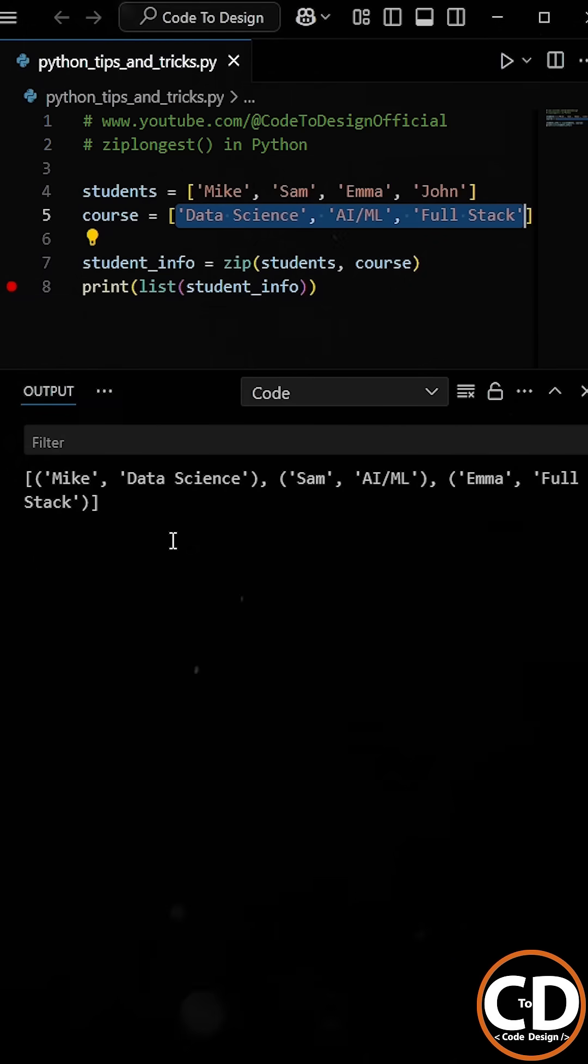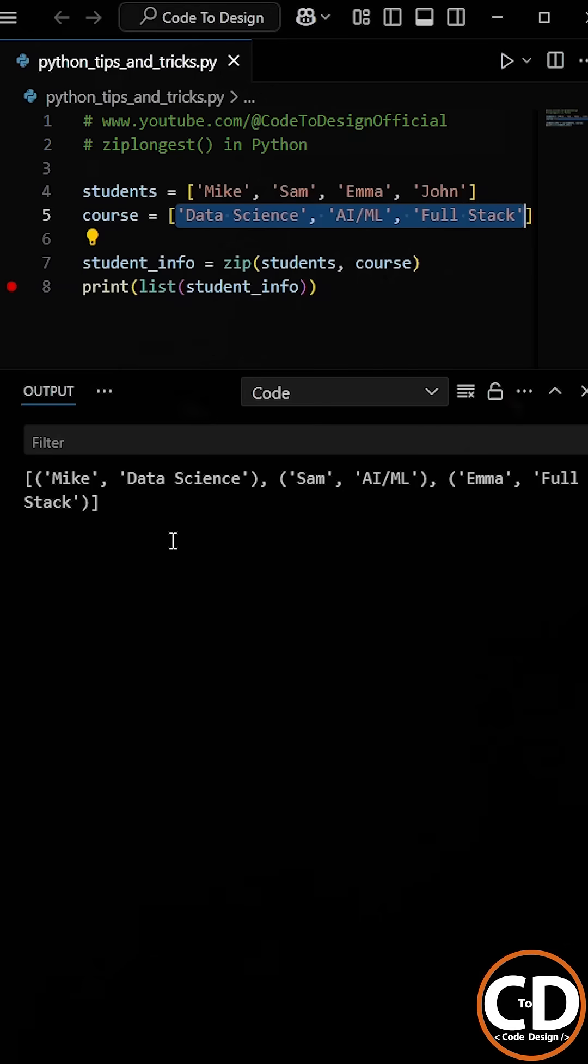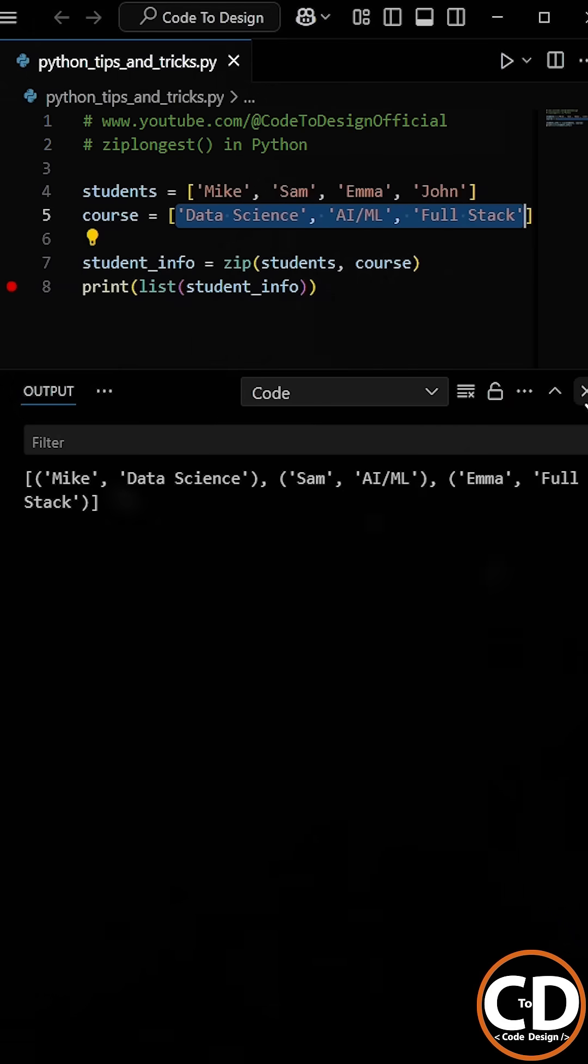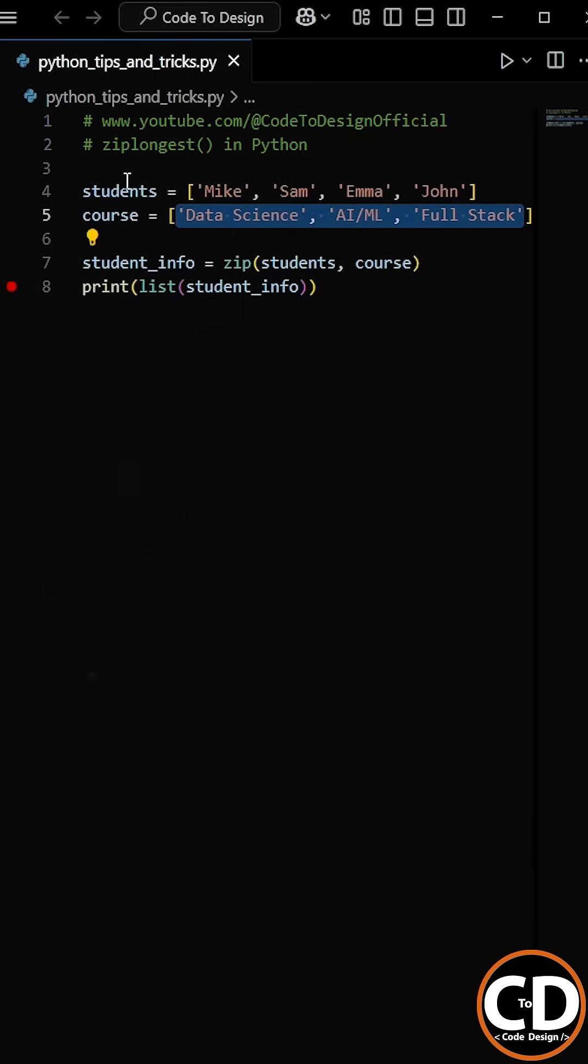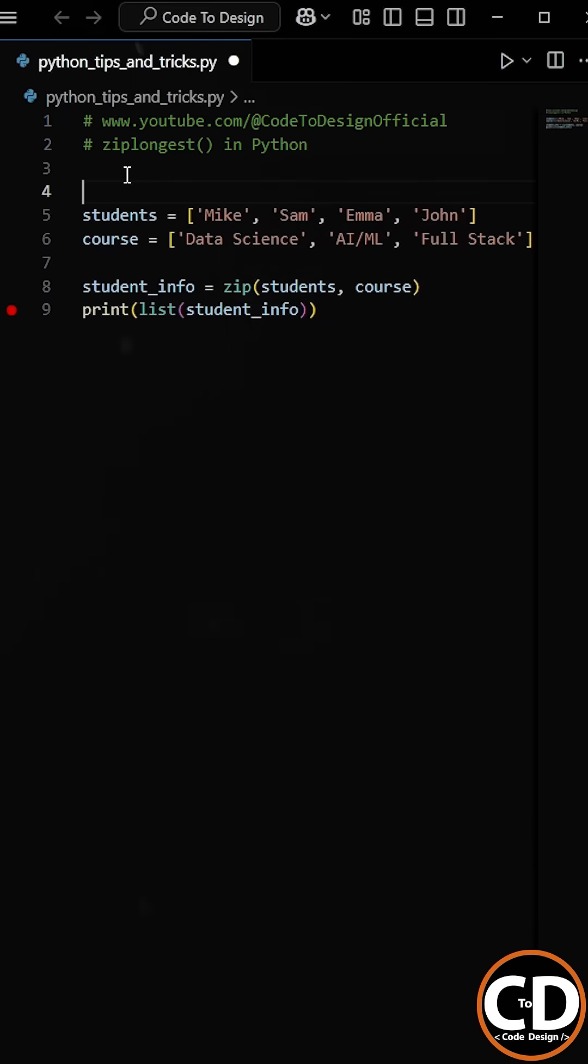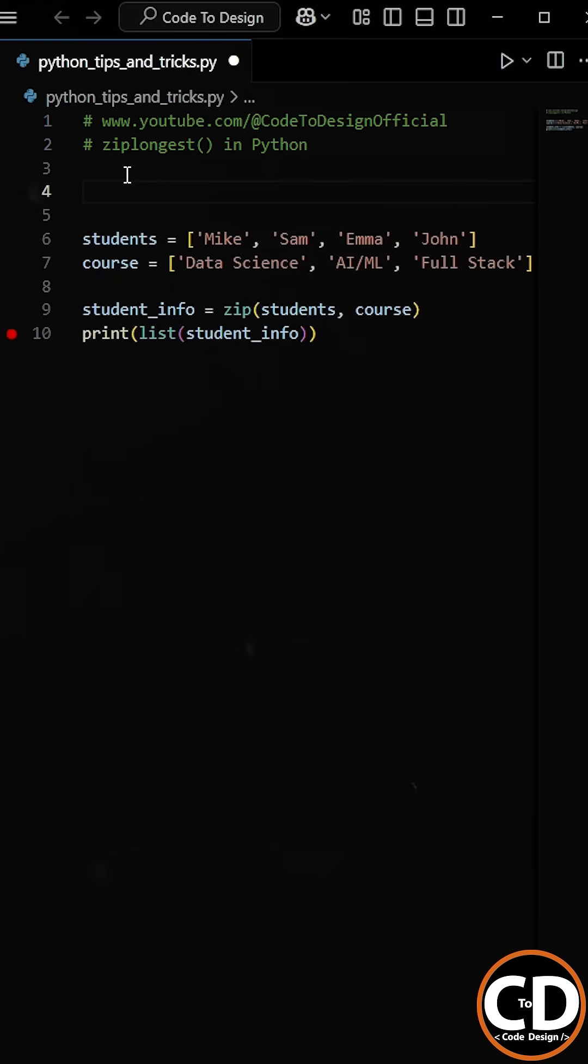So since the course list has fewer elements than the student name list, the last name gets ignored. To fix this, we can use the zip_longest function from the itertools module.